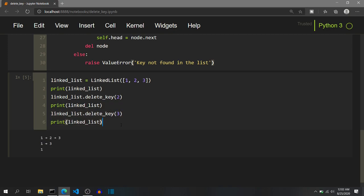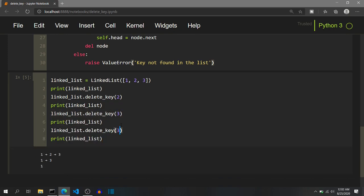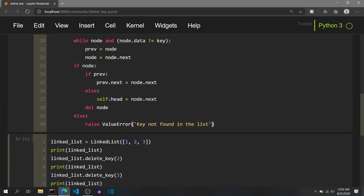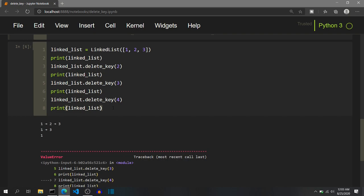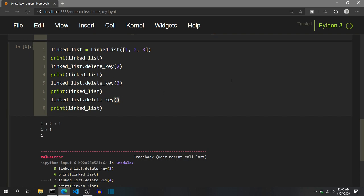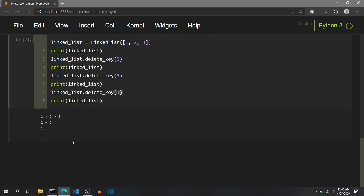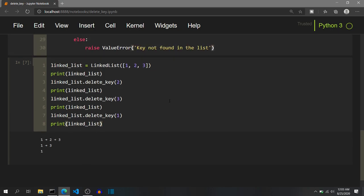Now let's see what happens if we call delete with key equal to 4. That will lead to a ValueError — key not found in the list. This boundary condition is correct. We then change to deleting key equal to 1 and we see a blank line printed, indicating that the list is now empty and being printed correctly. So we have seen all boundary cases and non-boundary cases visualized, and all conditions are working correctly.